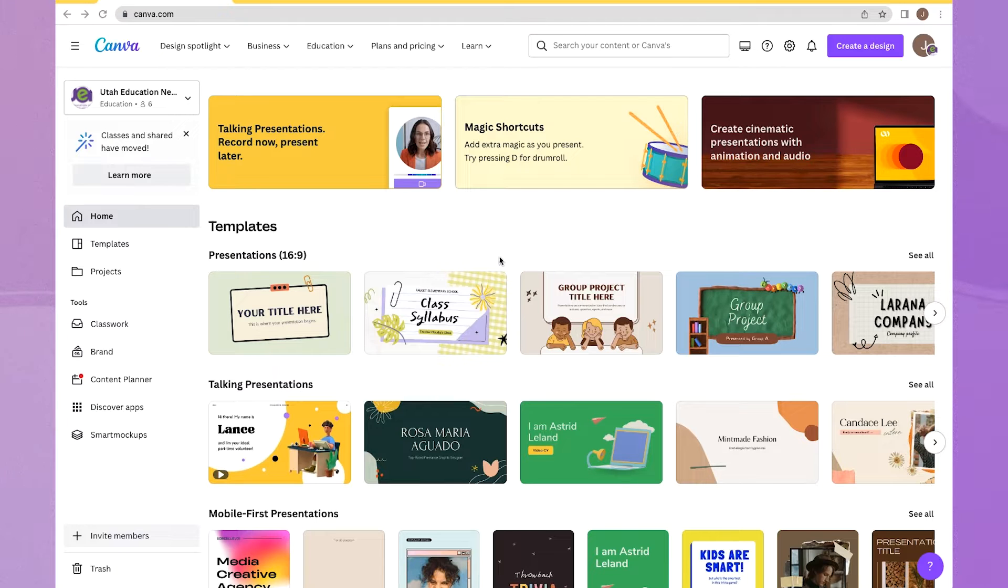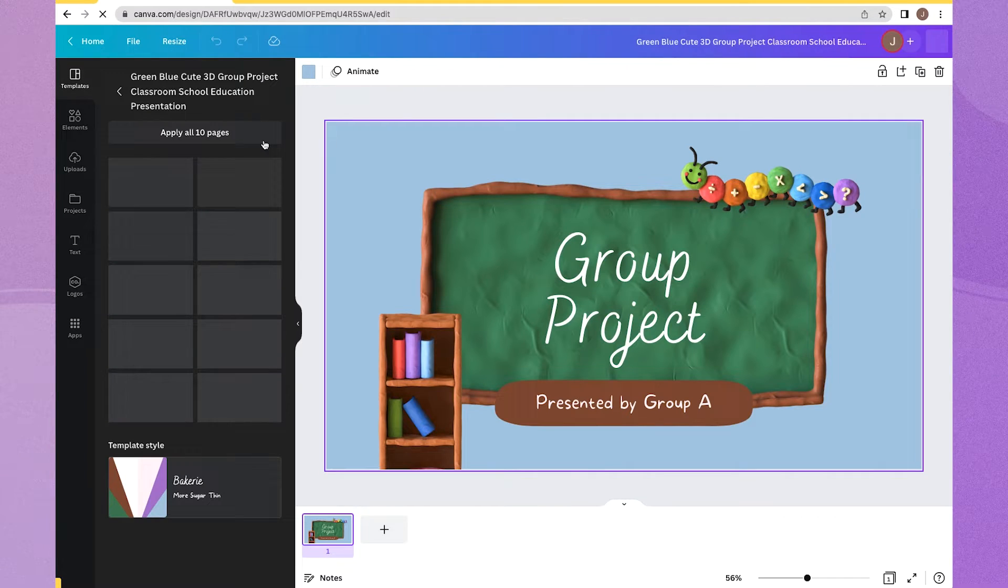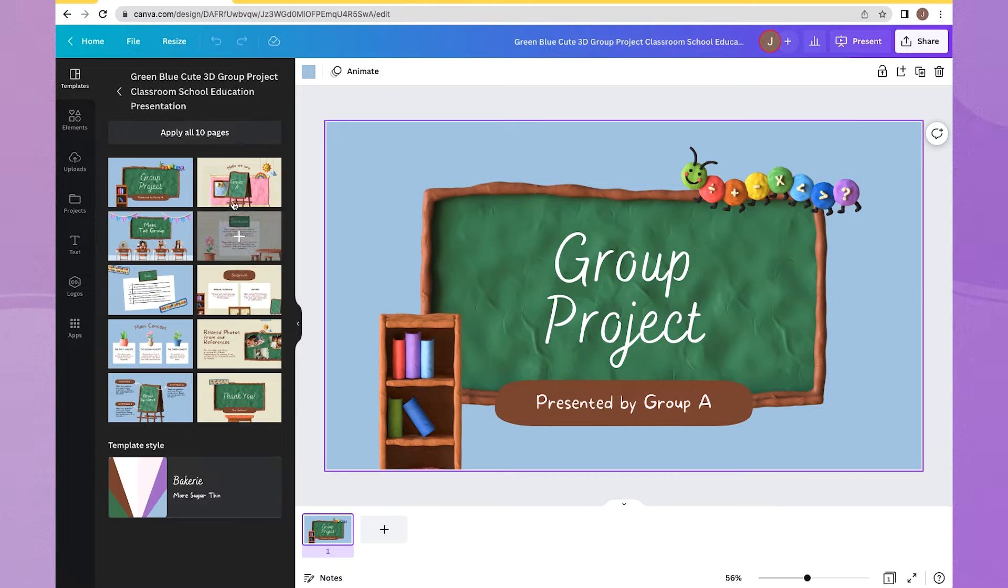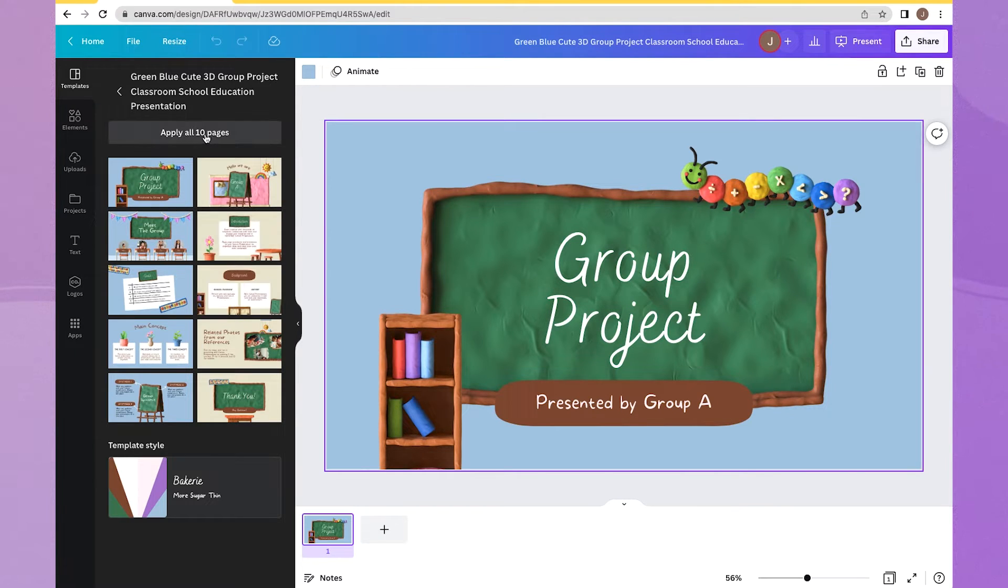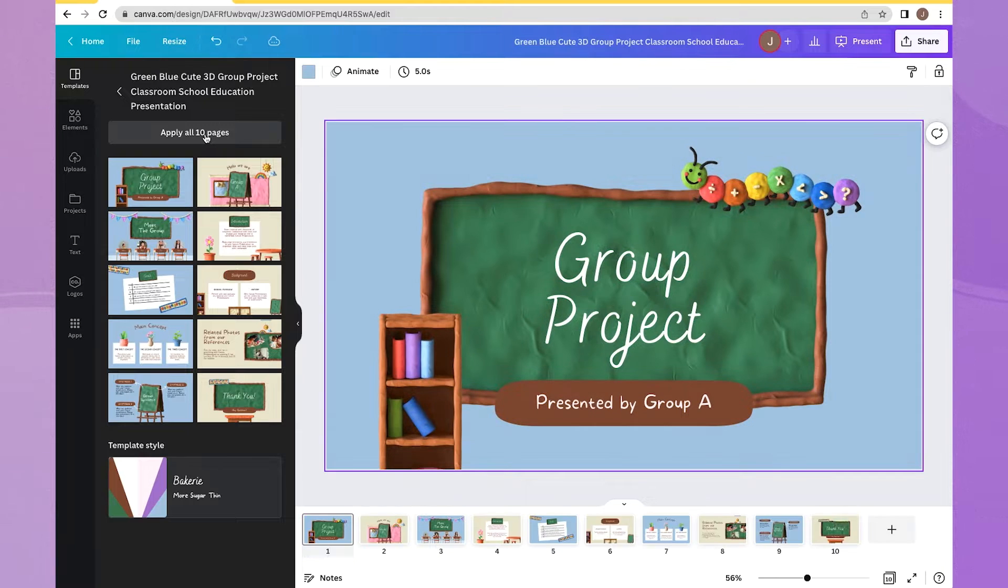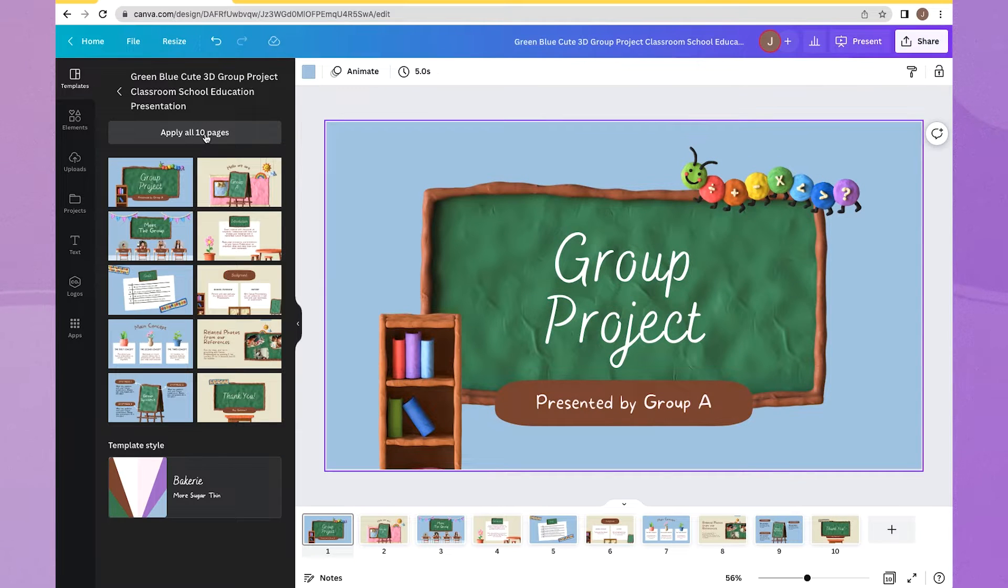So I'm going to select a template here. I'll just click on this one that says Group Project. And on the left-hand side, it's going to open up and show me all of my additional pages. I'm just going to click on Apply All 10 Pages so you can see how this works.